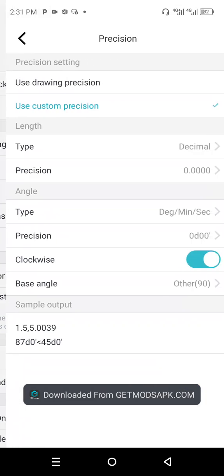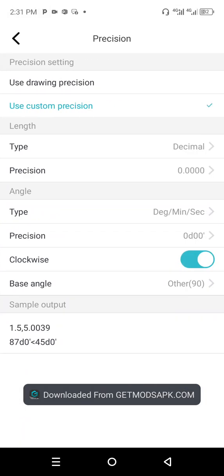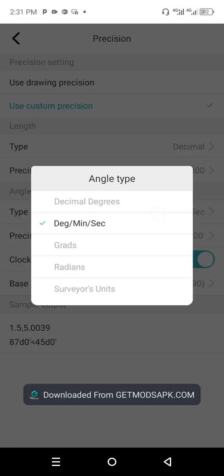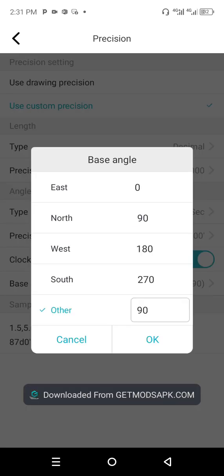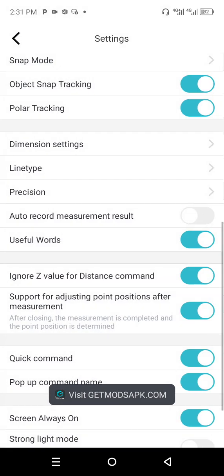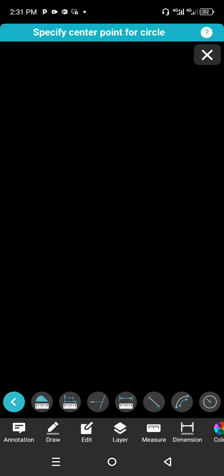Choose Precision and change the type to Degree Minutes. Make sure the radio button for Clockwise is checked. The base angle is North — select North and click OK.